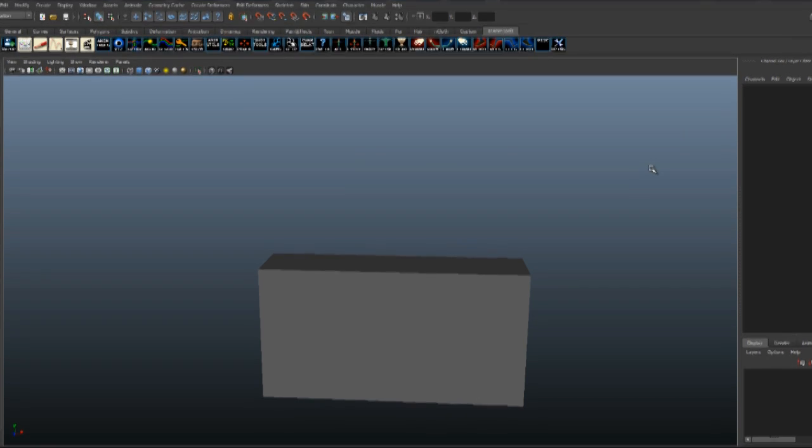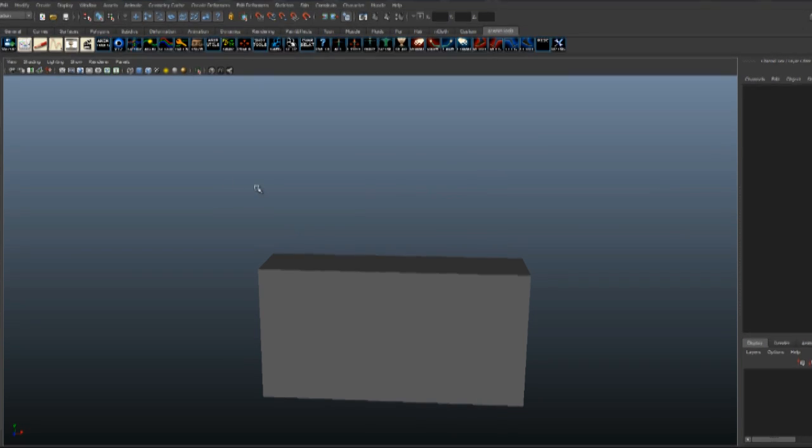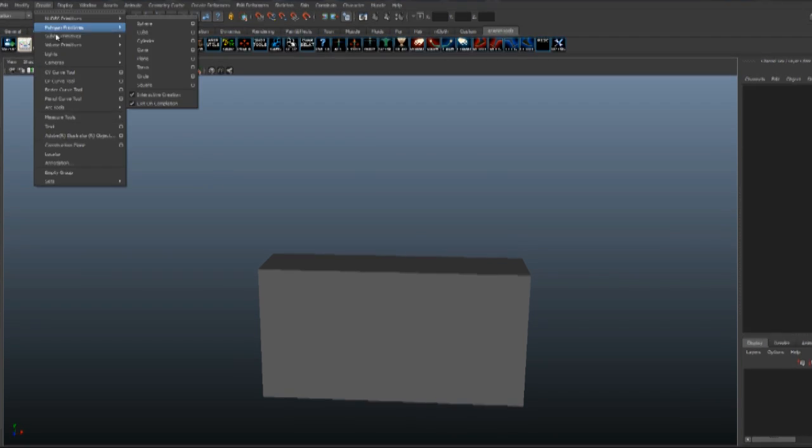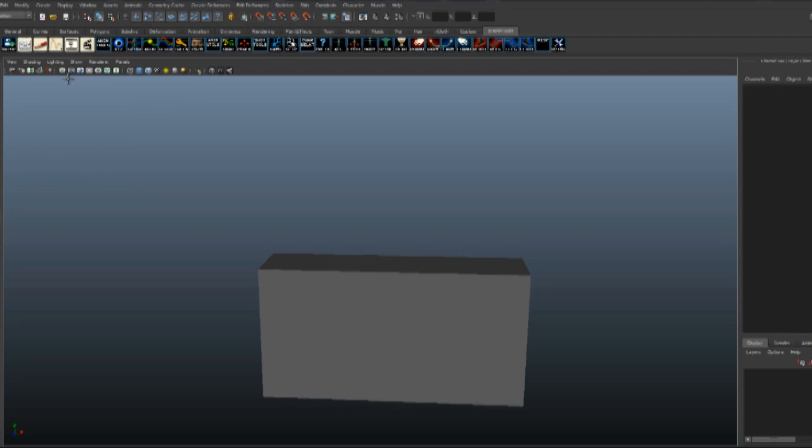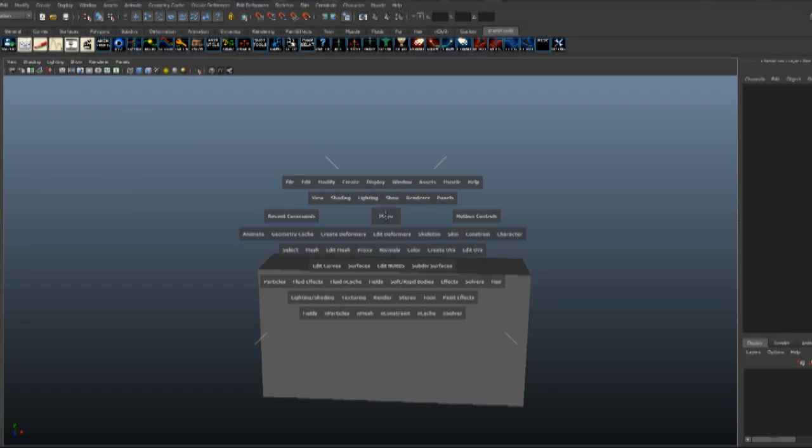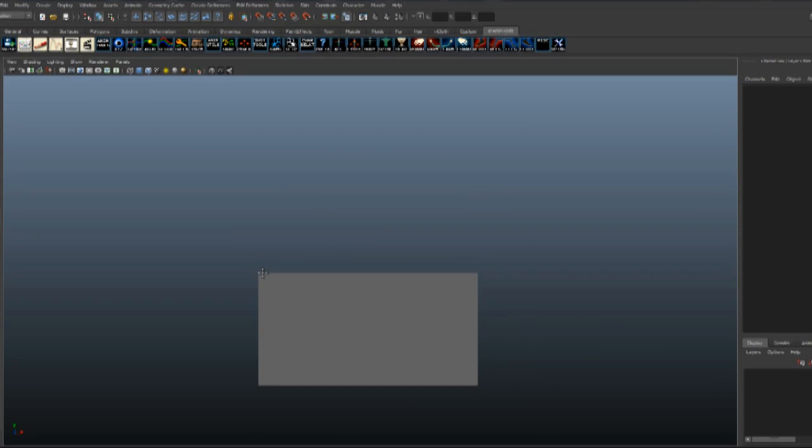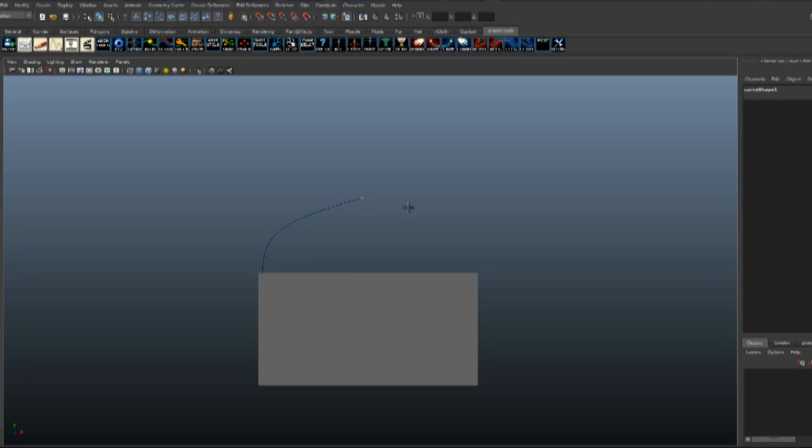In this tutorial I'm going to show you how to create a strap simply with curves. Start by going to Create EP Curve, go to your front view, and draw your shape of the strap.